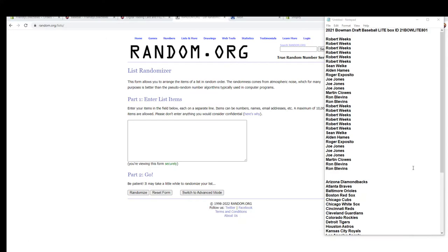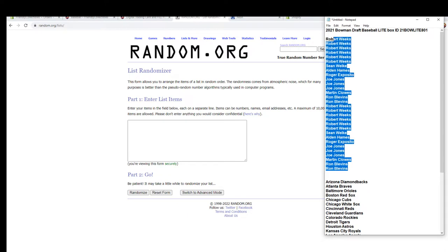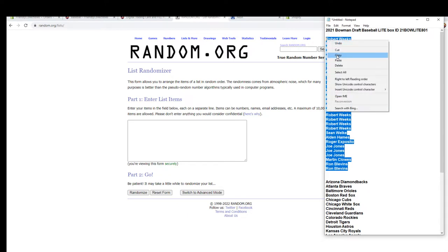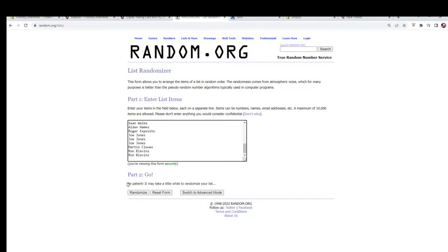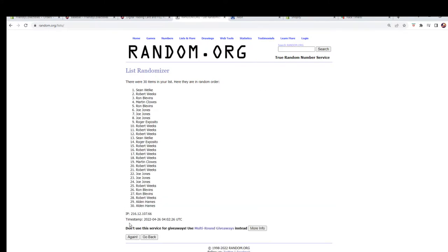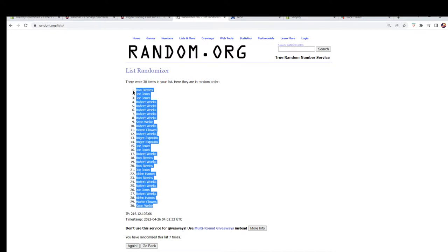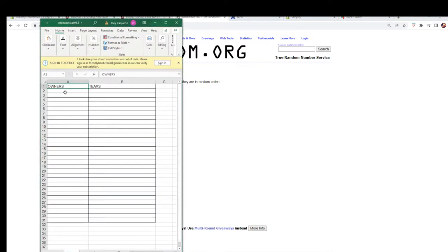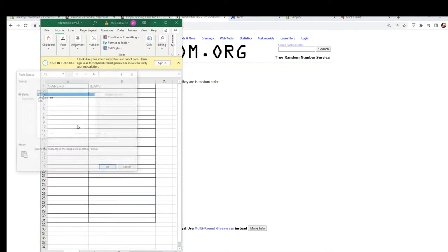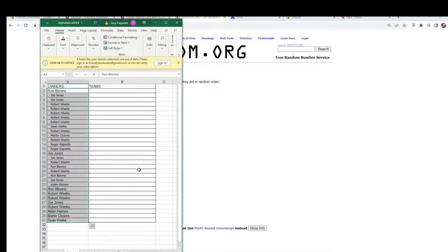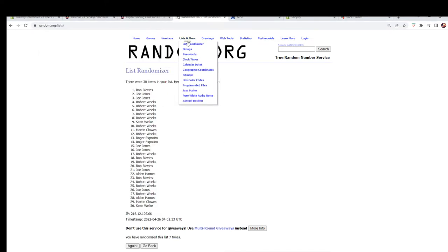Let's grab these owner names and paste them — seven times. There we go: one, two, three, four, five, six, and seven. Let's grab all that, copy, and paste them over here. Now let's go get those team names with a fresh randomizer.